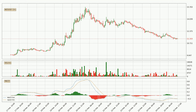Jumping to the hourly MACD, the MACD line is below the signal line, which shows that the current trend is on the downside. However, the MACD histogram shows that the momentum is currently shifting to the upside and it could be expected that the price will consolidate for some time. You should wait to see if the MACD line will cross the signal line, which will be bullish.